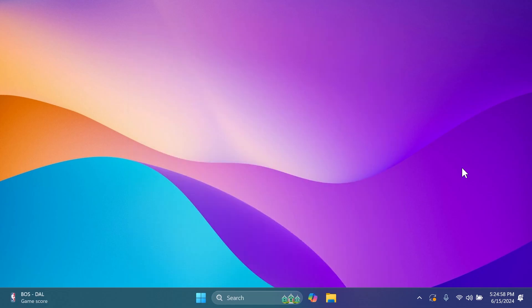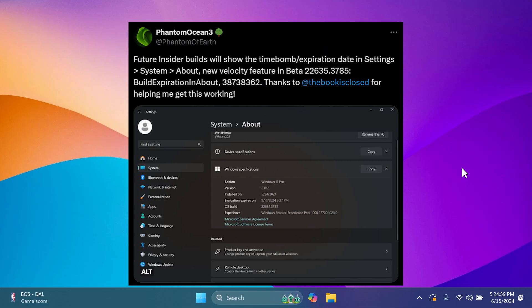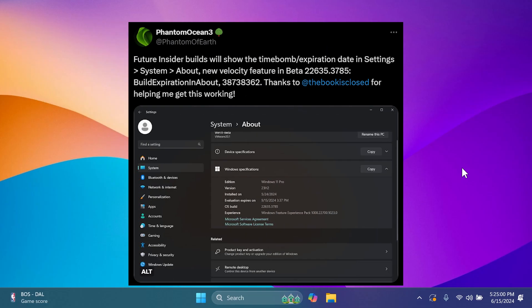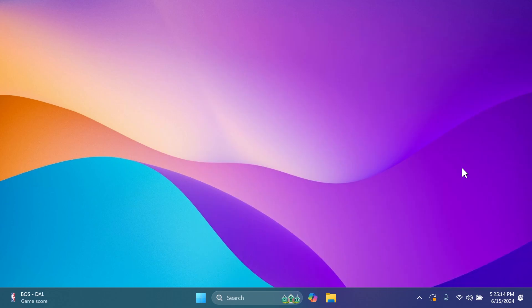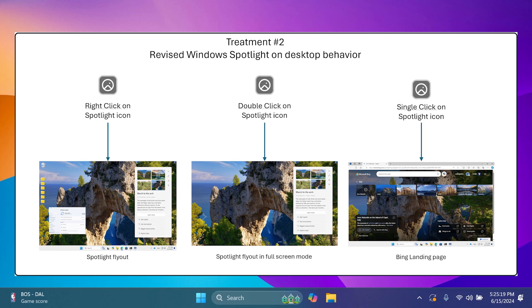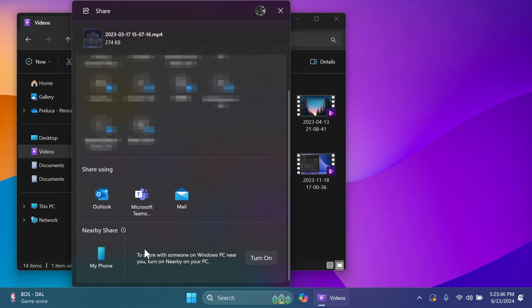Future insider builds from the beta channel will show the expiration date for these builds in the settings app. This was found by Albacore on Twitter. Also, Microsoft is trying out some new adjustments to Windows Spotlight on the desktop to make it easier for users to engage with this feature, to change images, like or not like an image, with several changes highlighted in the images from the official Microsoft website.